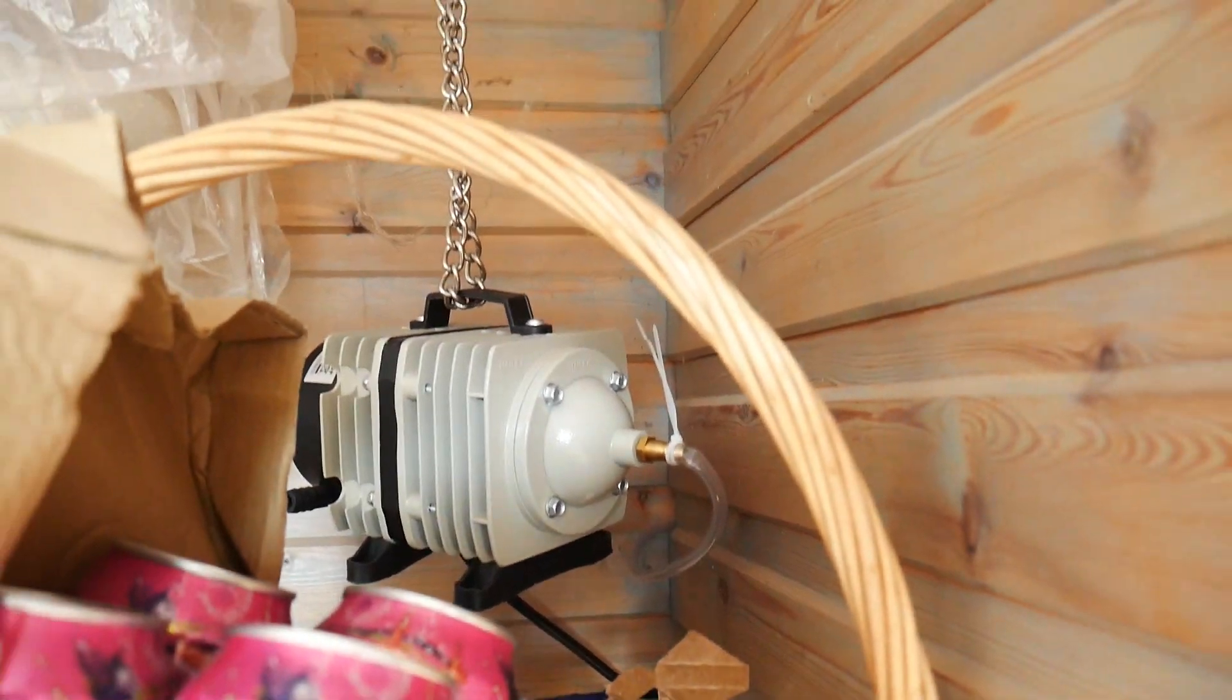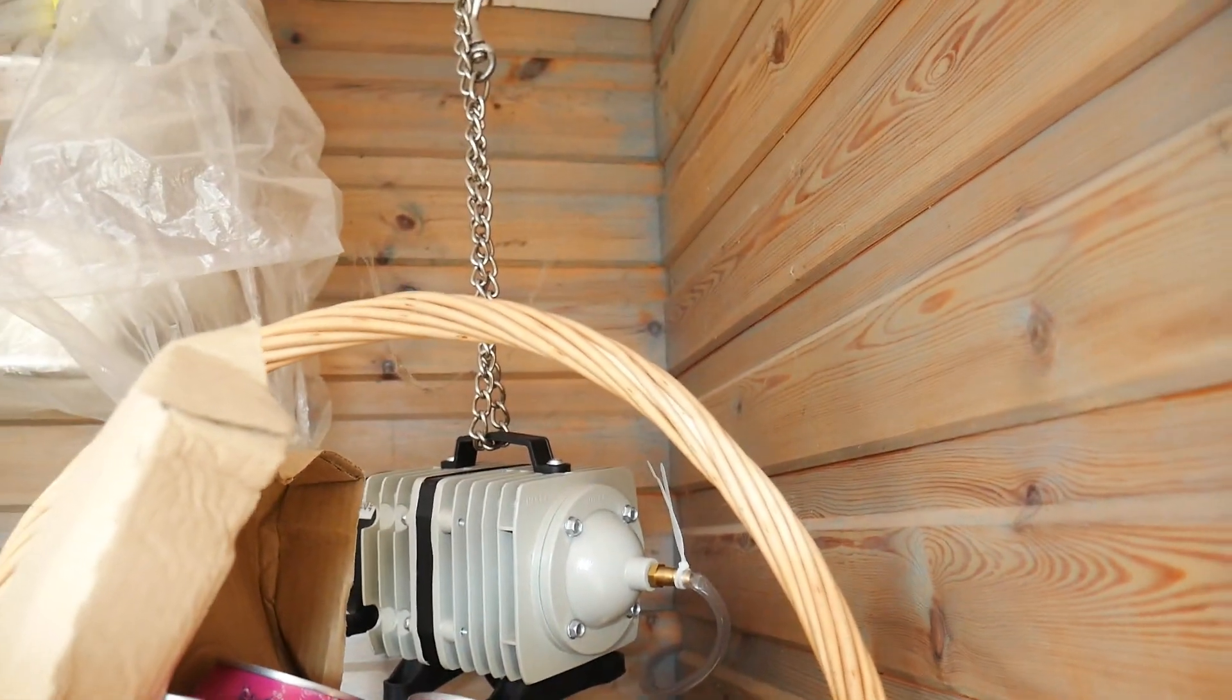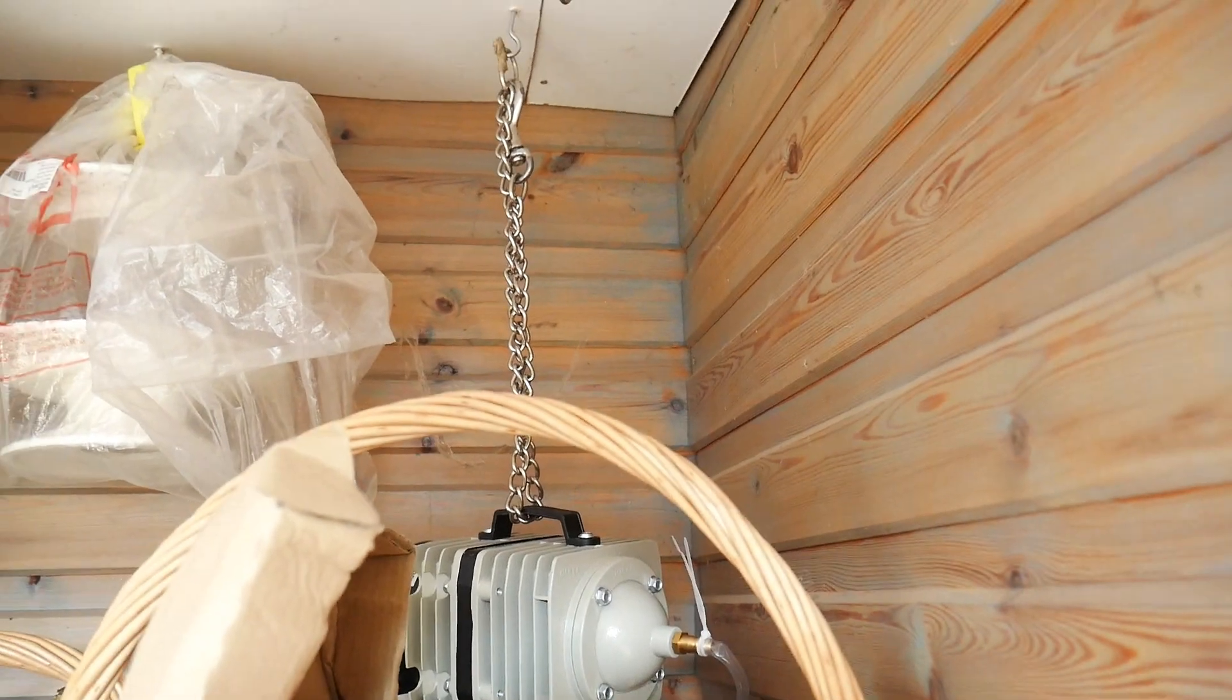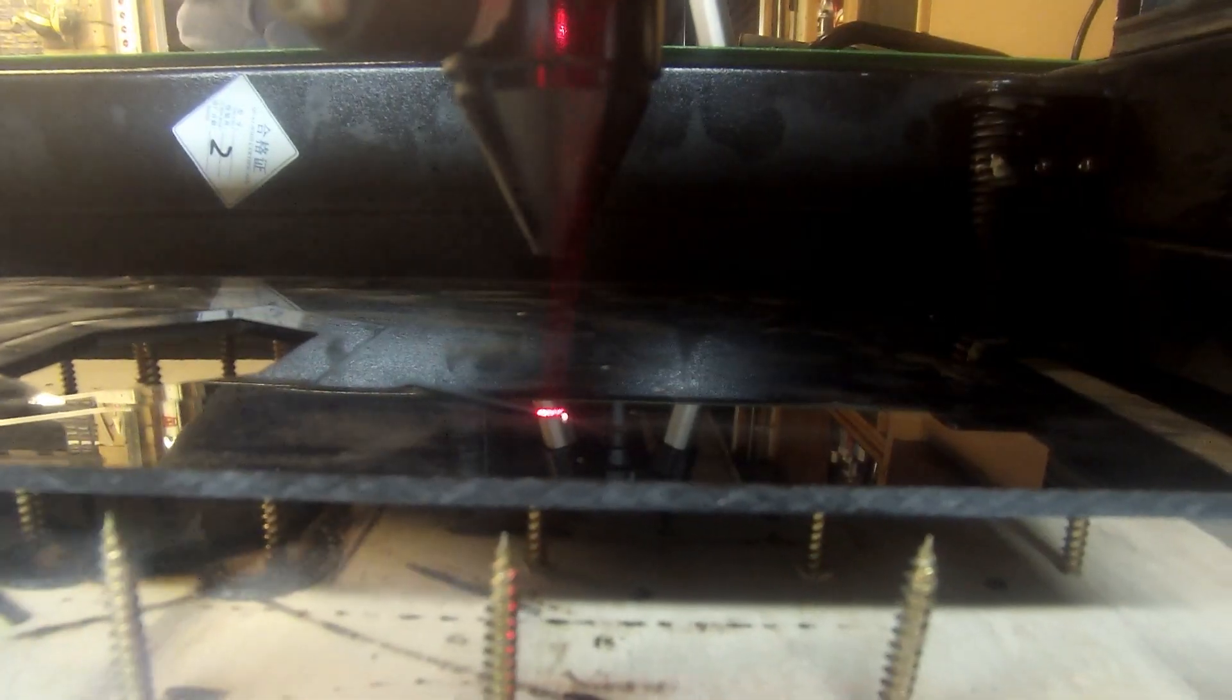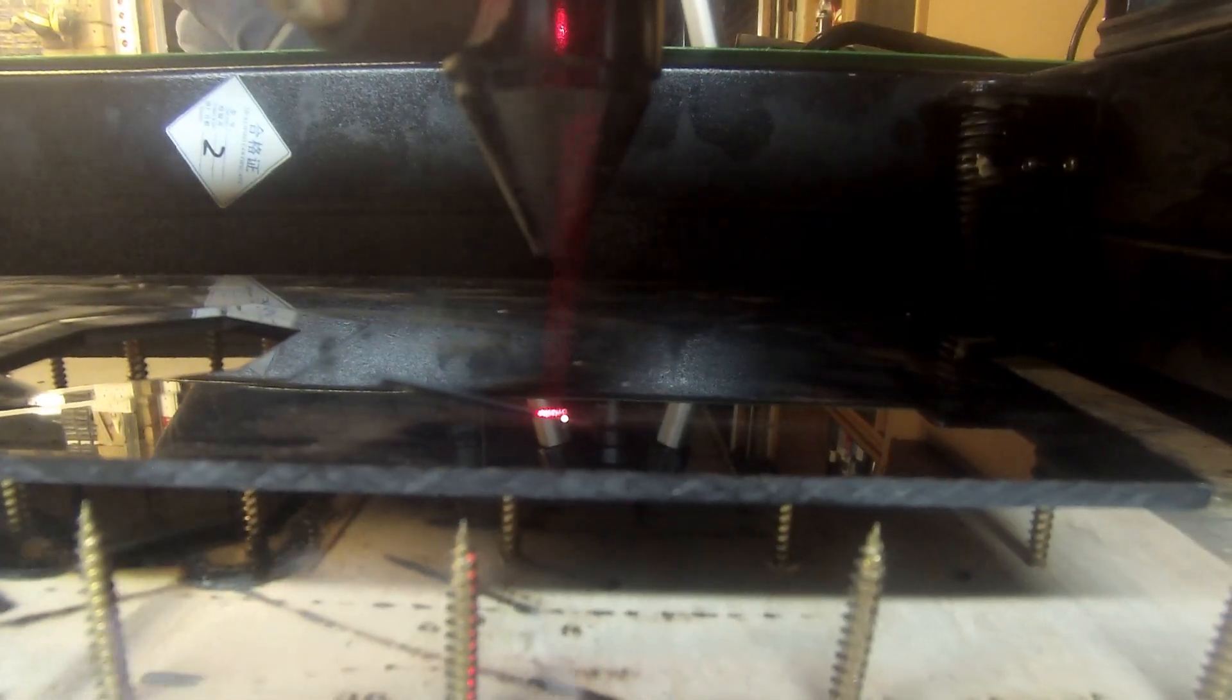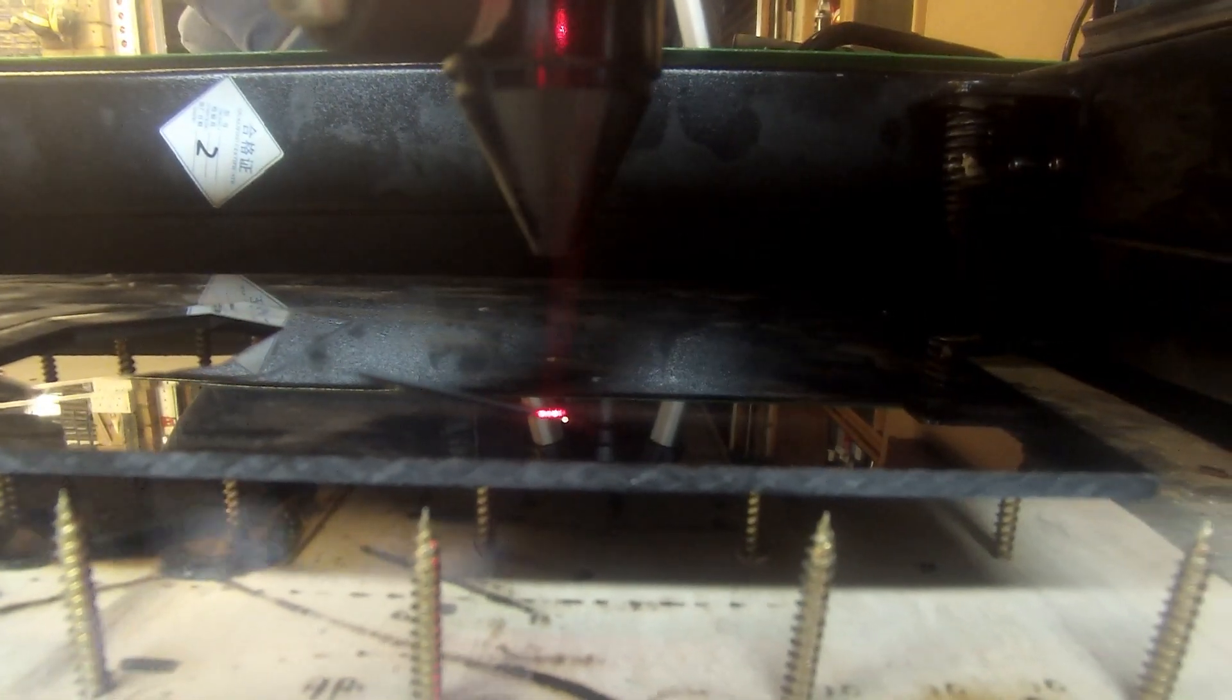I have my air pump hung up in a different room to reduce the noise.